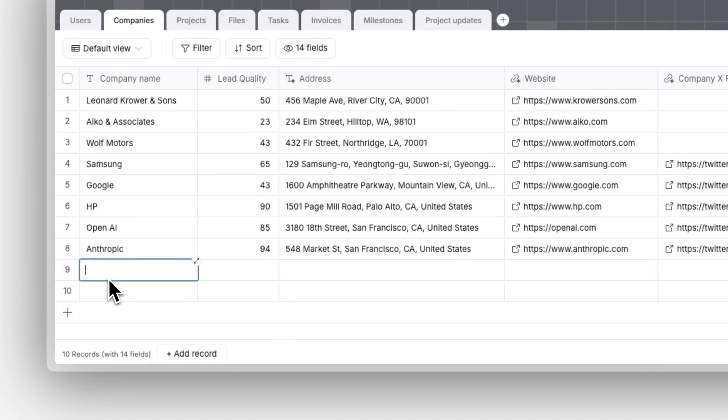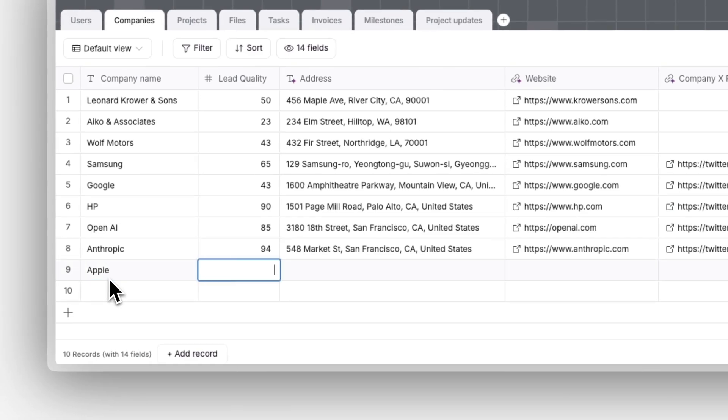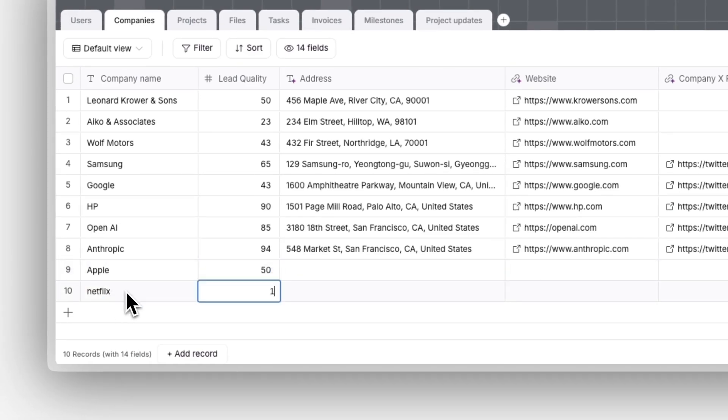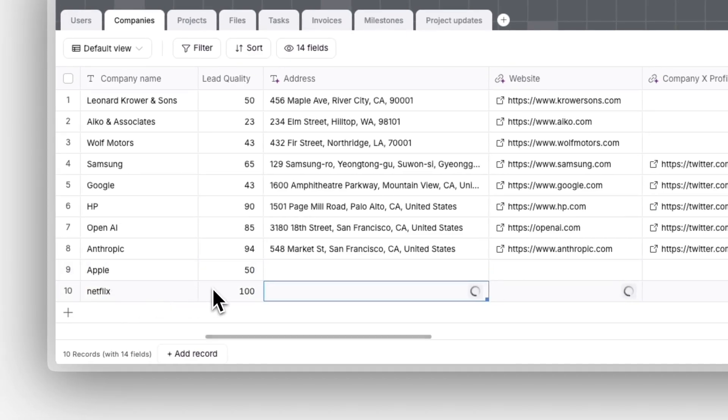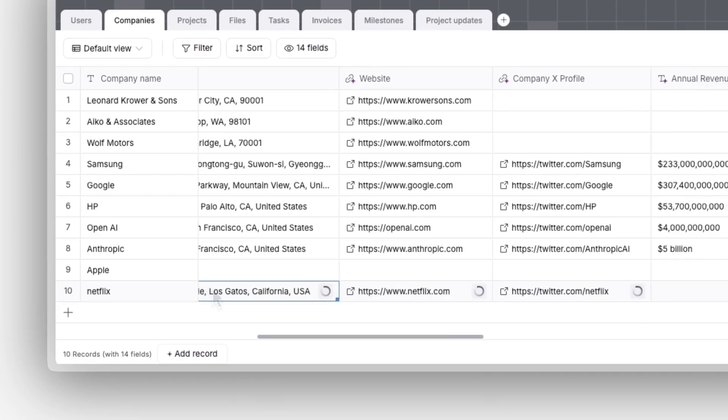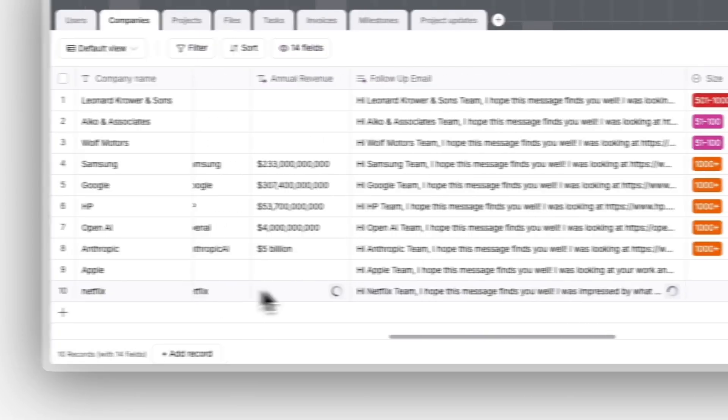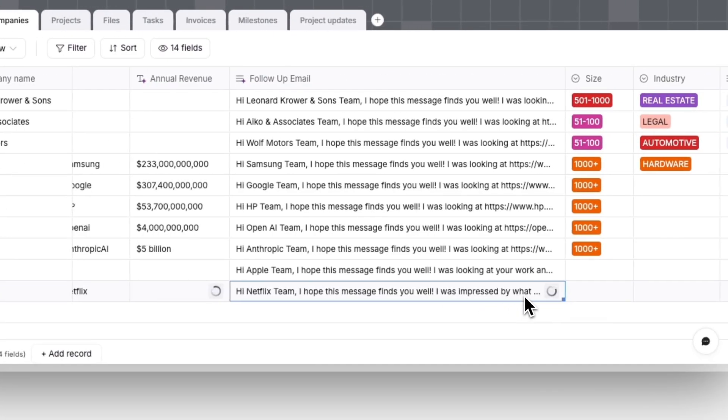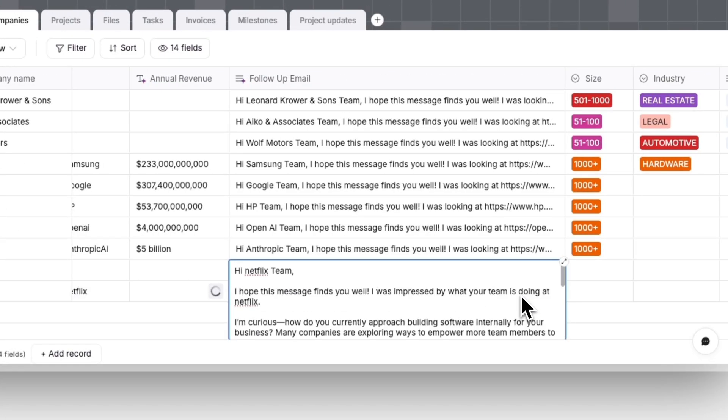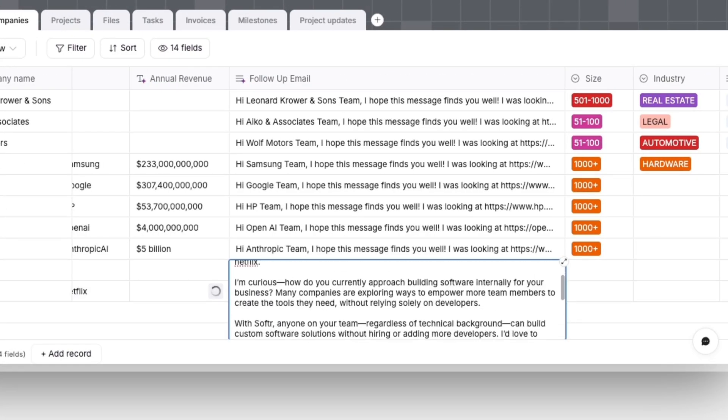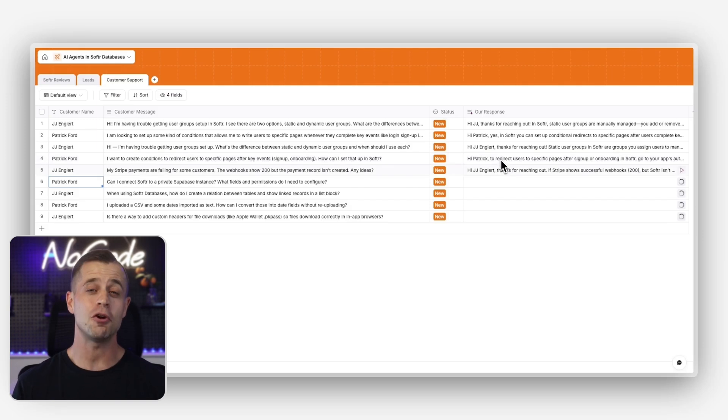We can enrich with additional fields like company size, industry, website, LinkedIn URLs, and more. We can even have our agents draft a warm follow-up email in a highly personalized way. This way, your agent is only running and enriching the leads that are most valuable for your company.